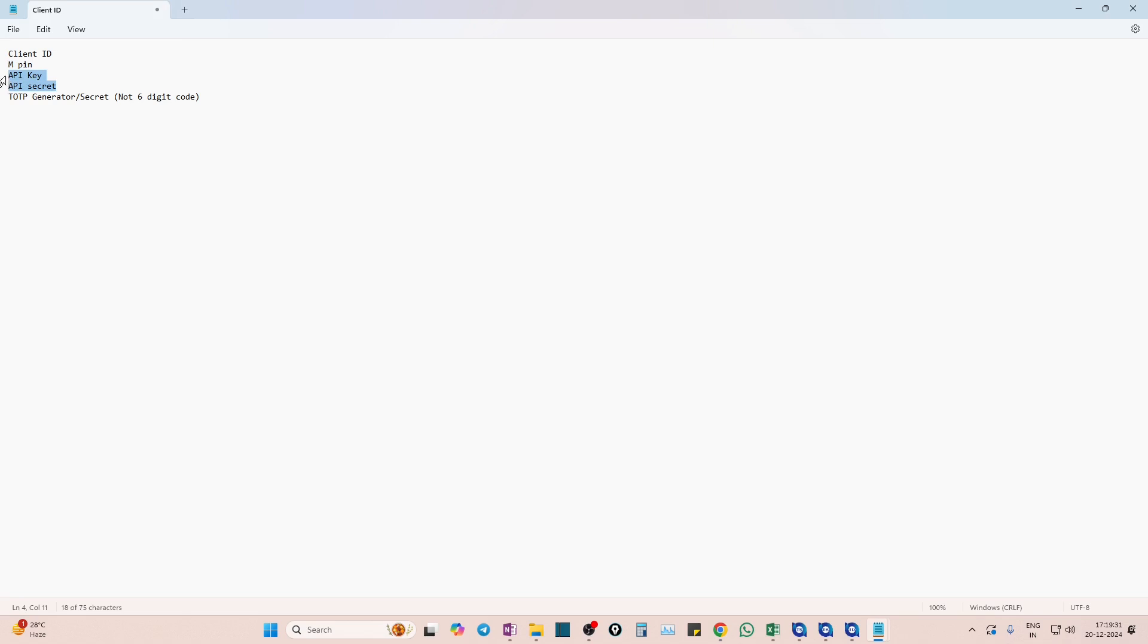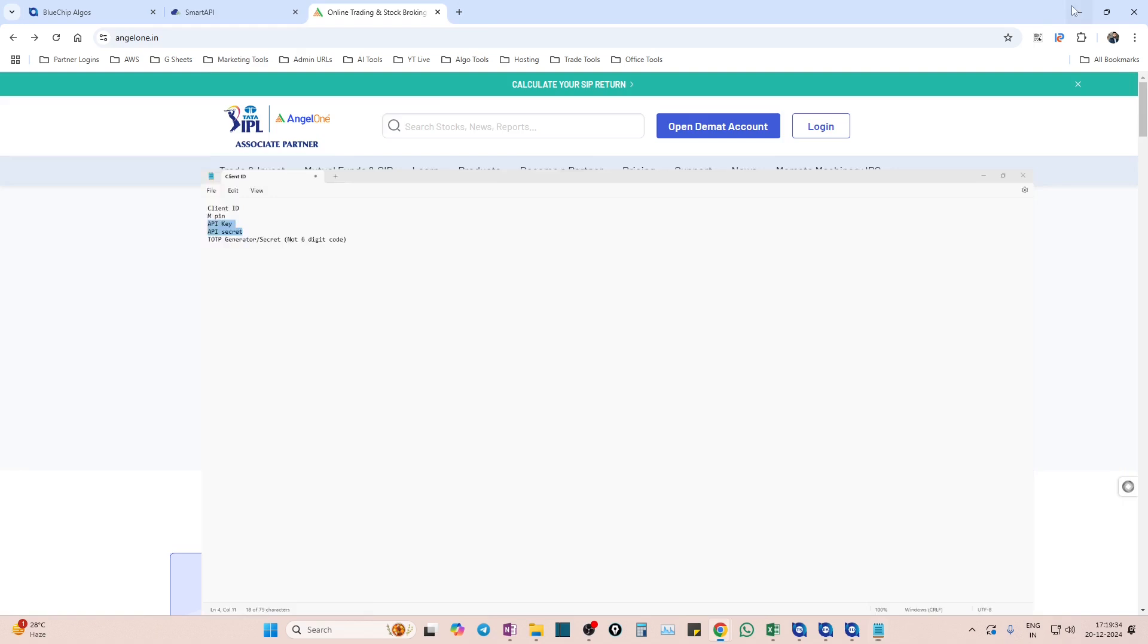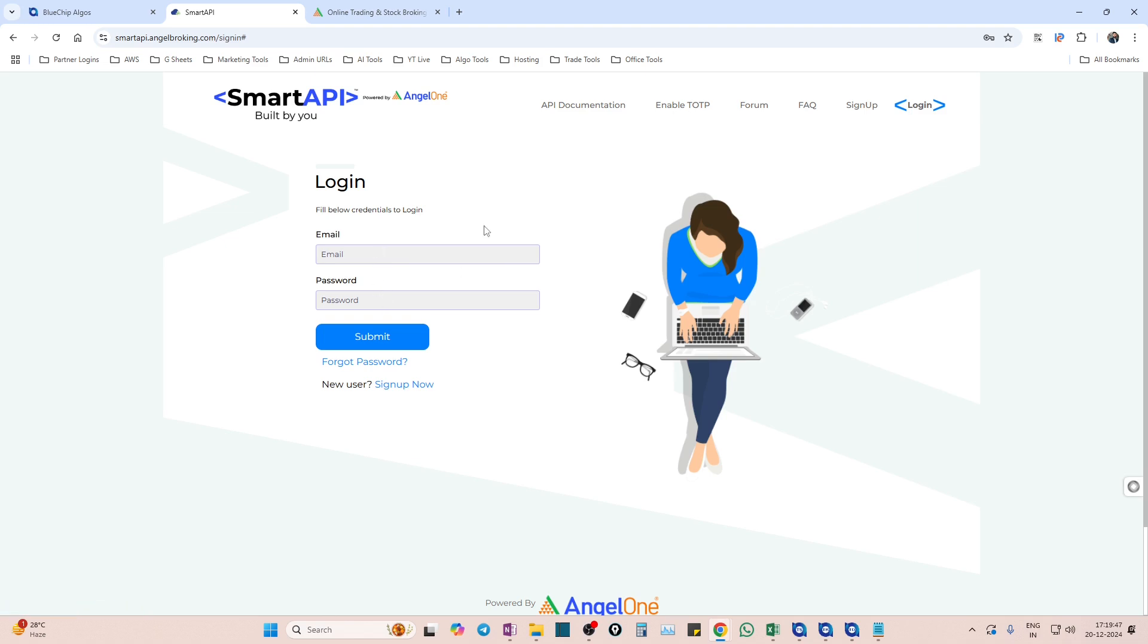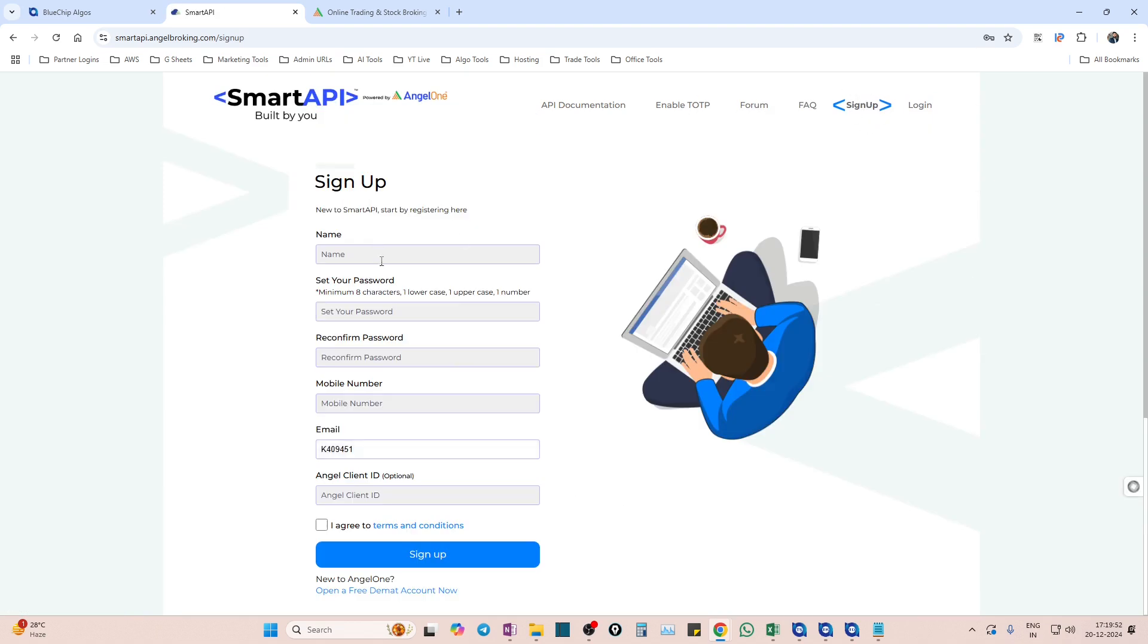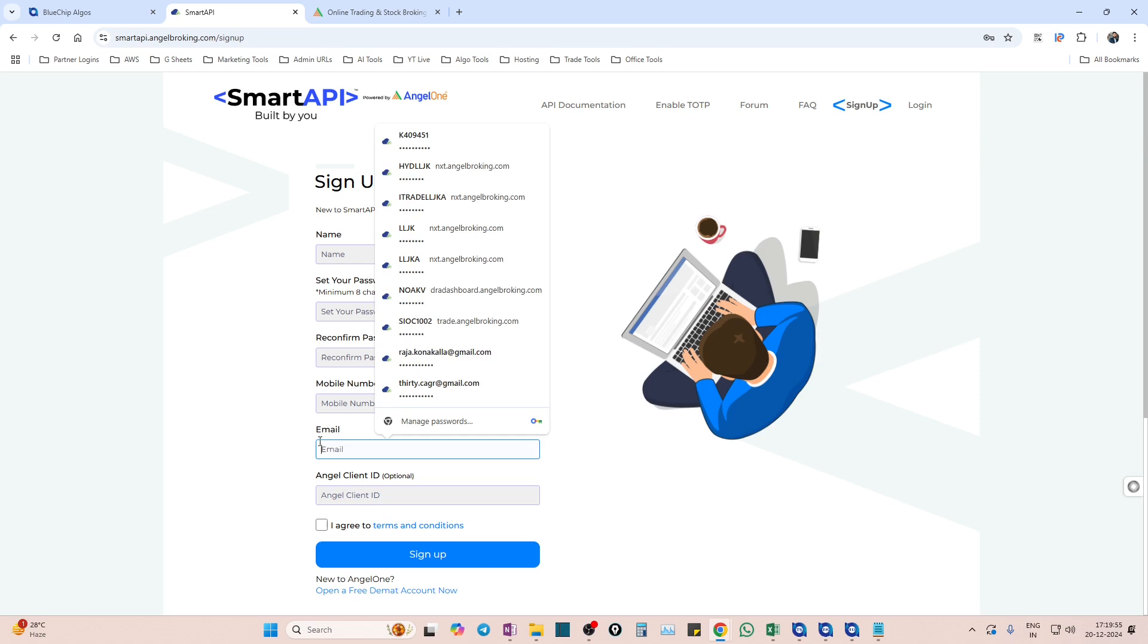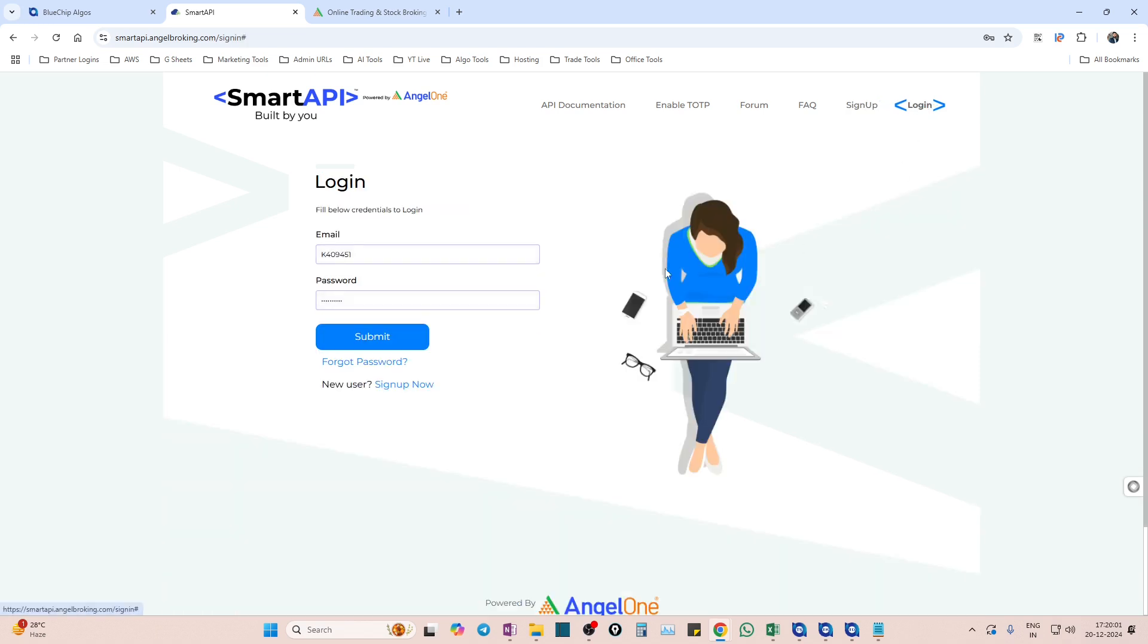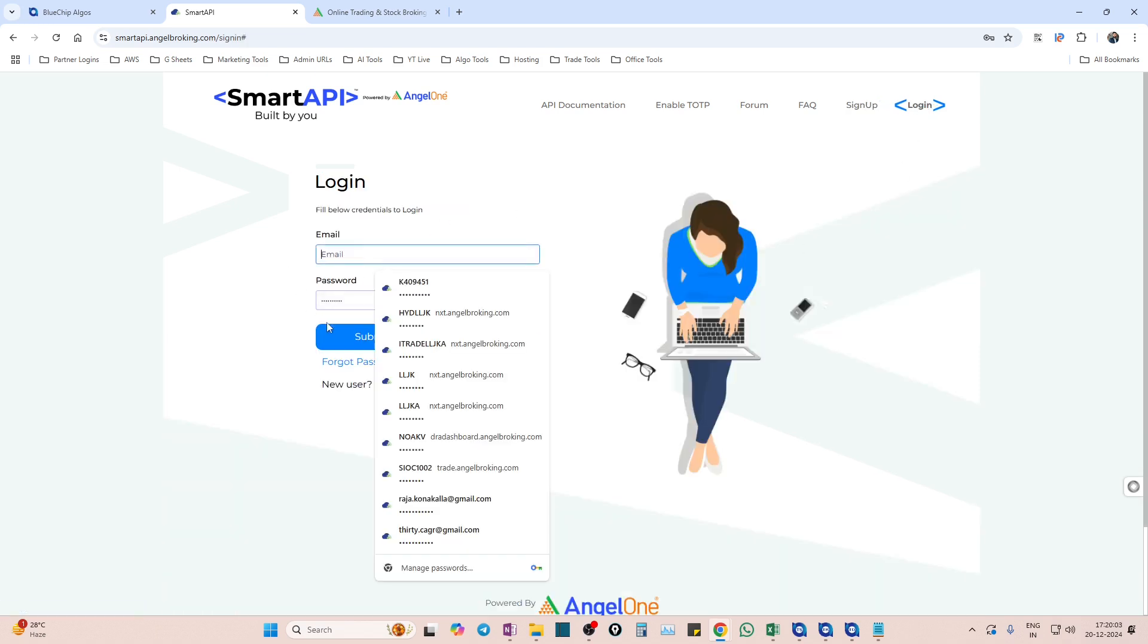Next we need API key and API secret. These two come from the same place called Smart API portal. So Angel One has this Smart API portal from where you can generate API key and secret. If you already have username or password, in case if you have already signed up, you can log in. If not, just hit on sign up first. Give the basic details like your name, email ID, whatever password you'd like to set and all those things, and hit on sign up.